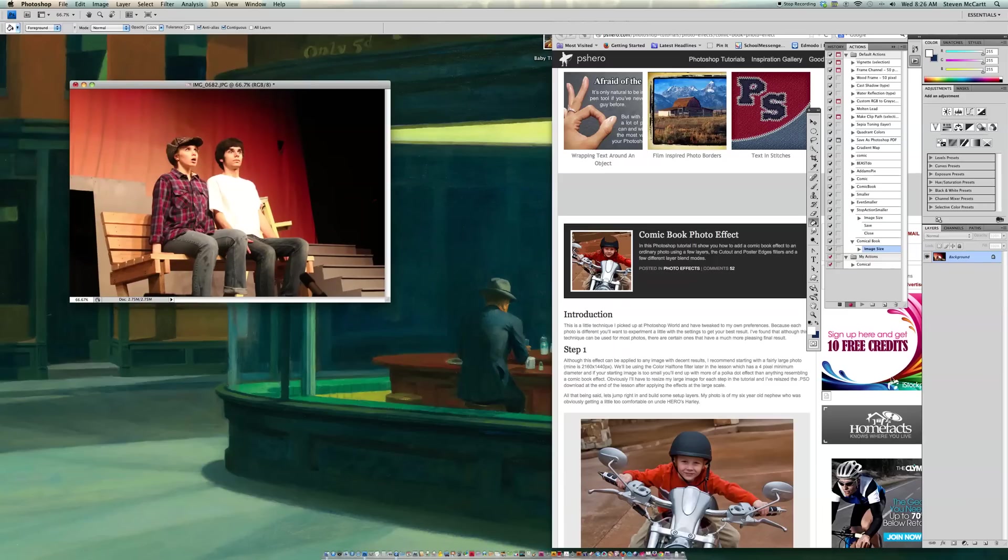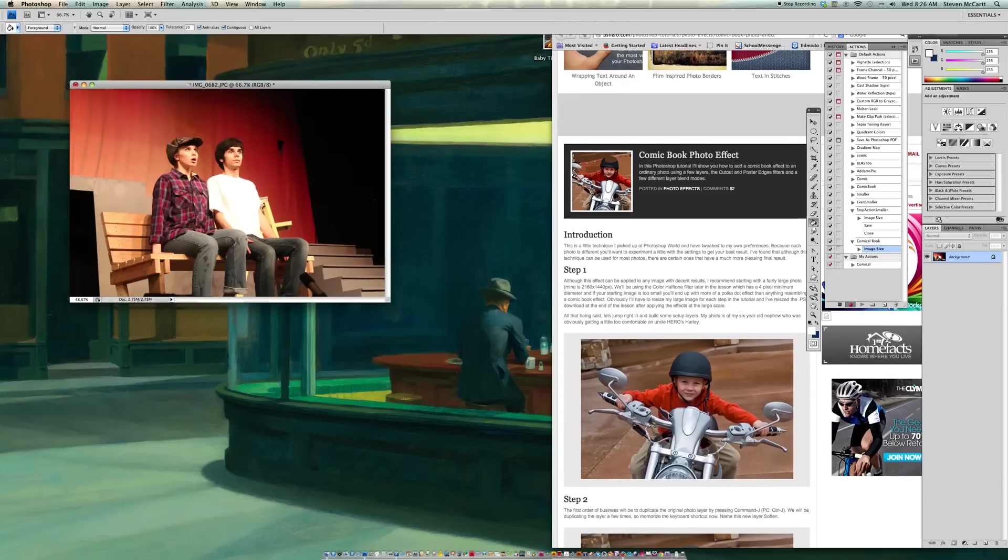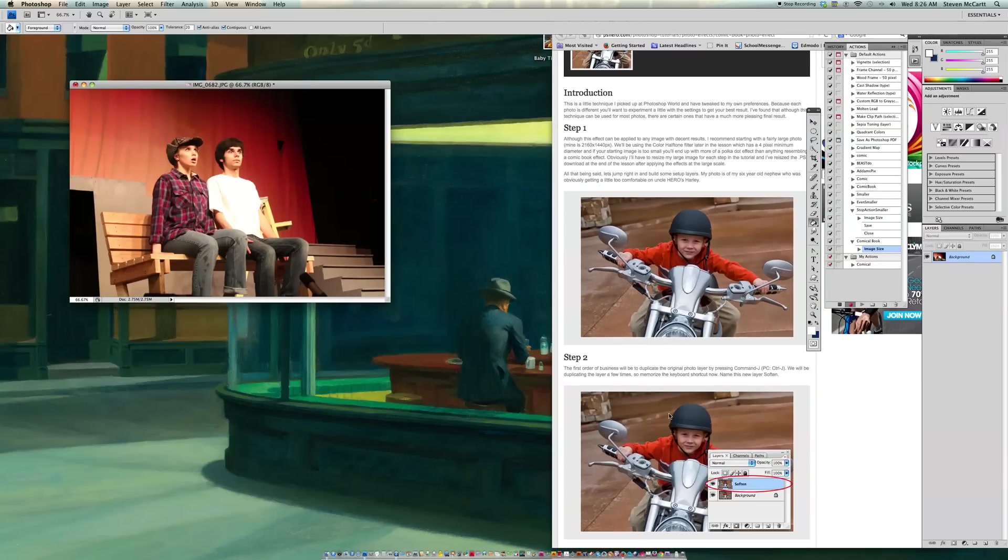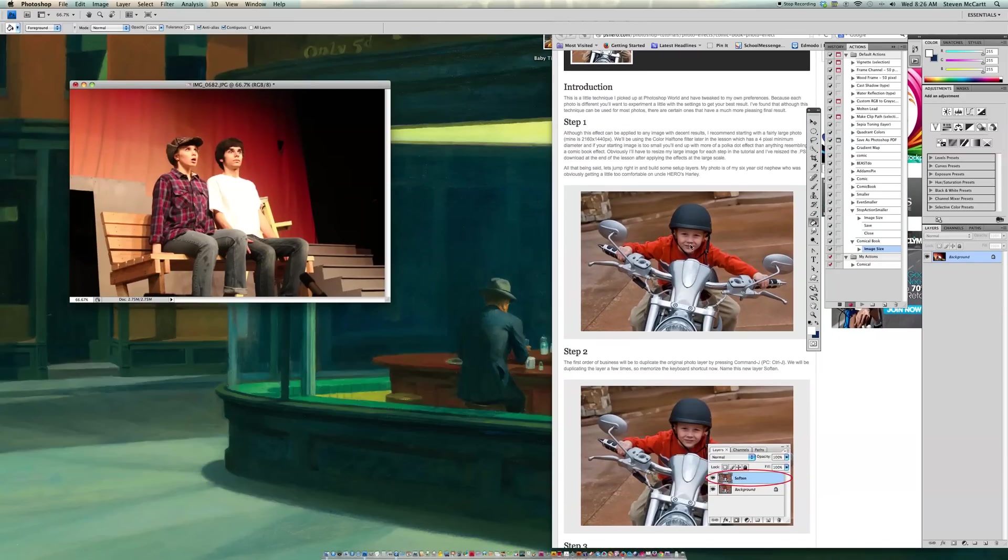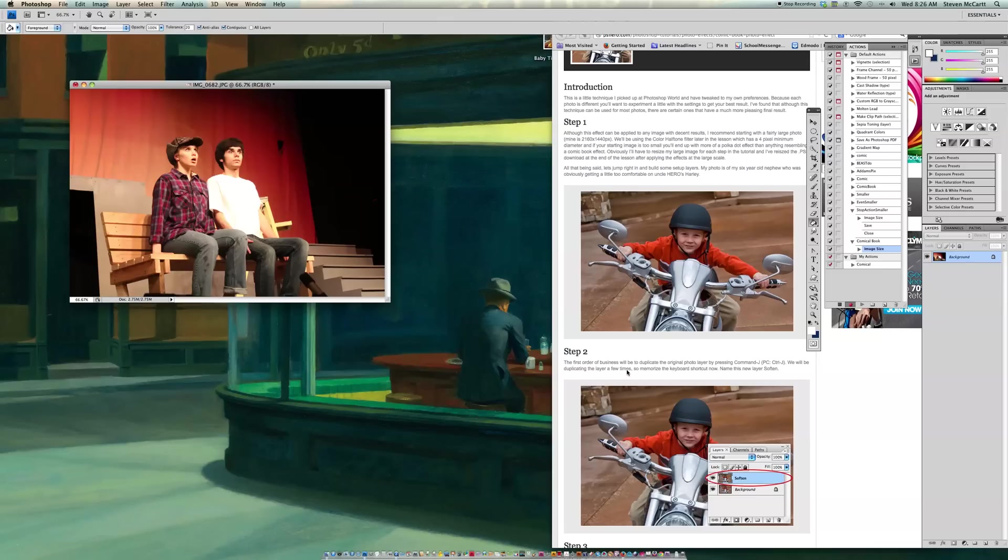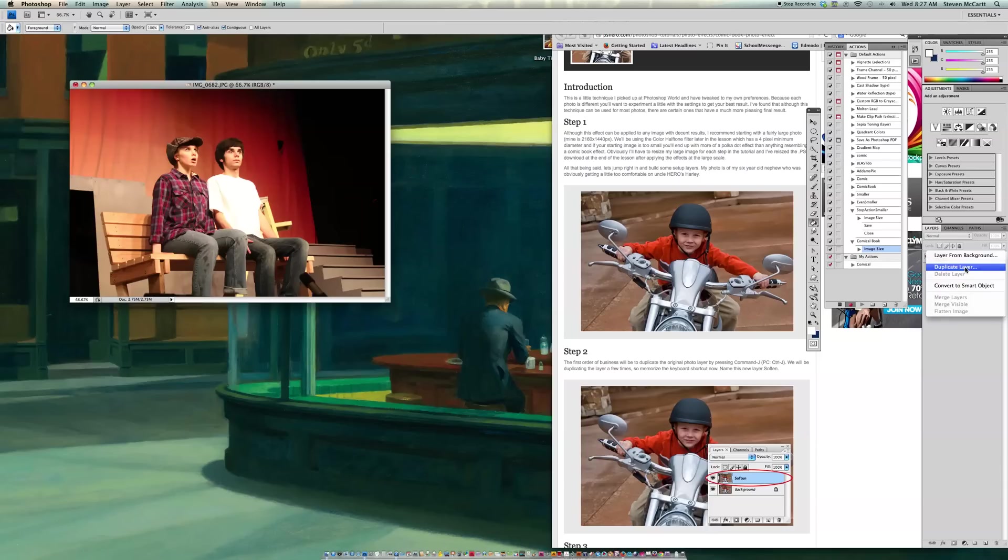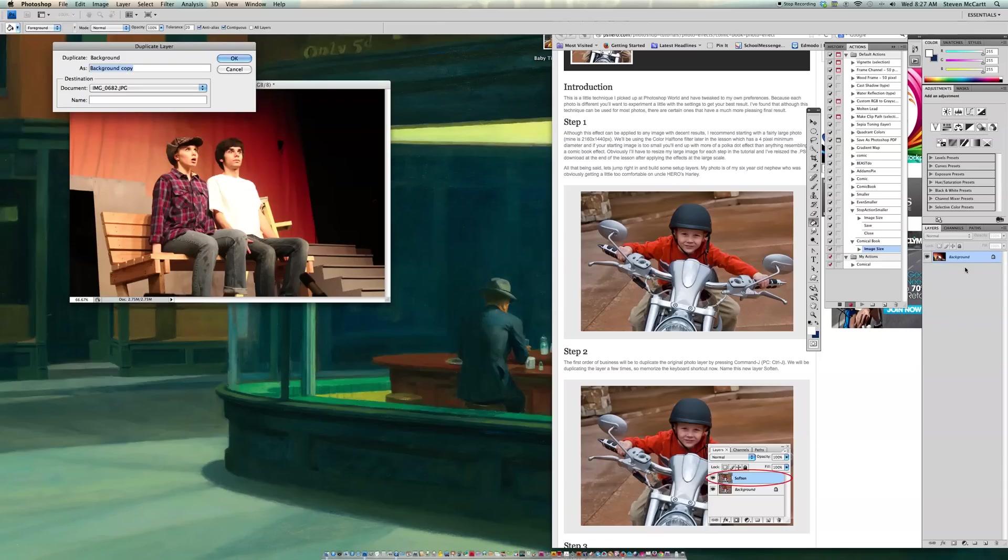Now I'm going to start following my tutorial. So the first thing my tutorial says is to, first order of business will be to duplicate the original photo by pressing Command-J, and we'll duplicate the layer. So I'm going to go over to Background, and they say Command-J on the keyboard, but you can also right-click and say Duplicate Layer. So I'm going to do it that way so that you see the stuff on the screen.